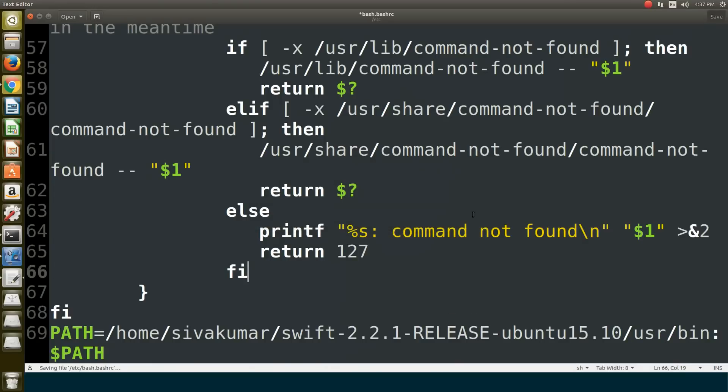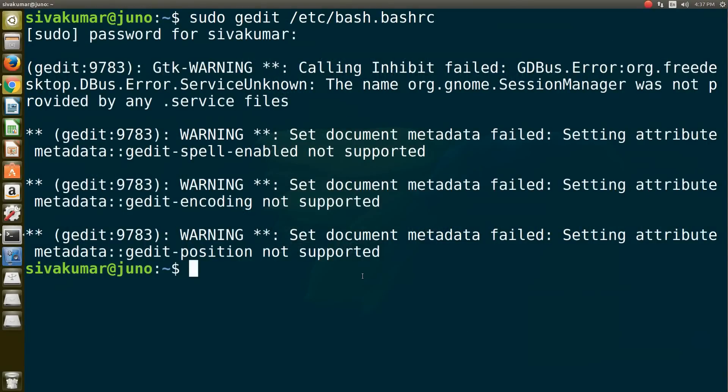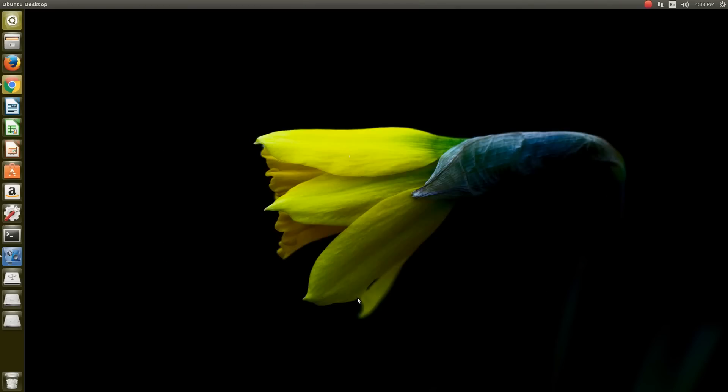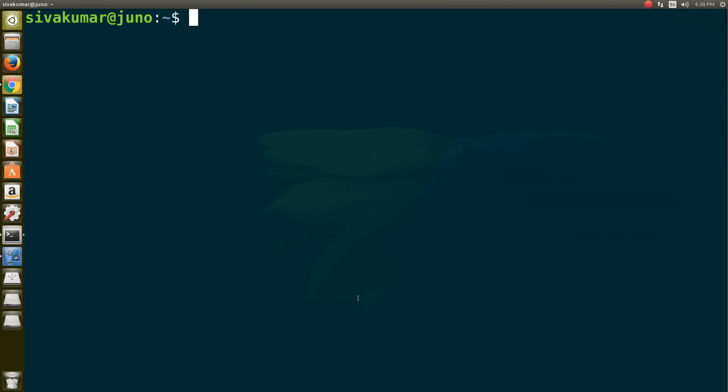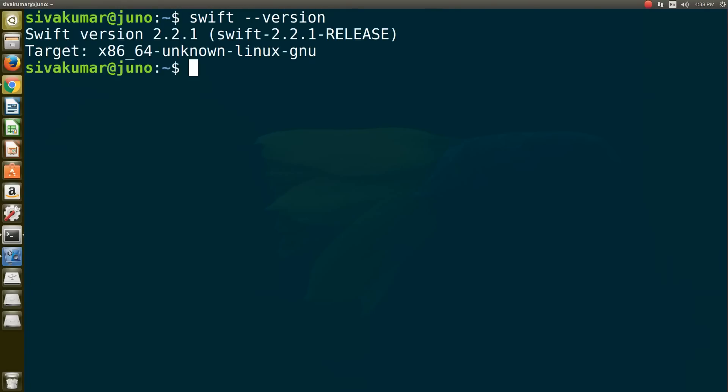Once you click save changes, close that and exit the terminal. After that, open a brand new terminal window and type swift --version. If you type this command and press Enter, you will see the Swift version installed on your computer.